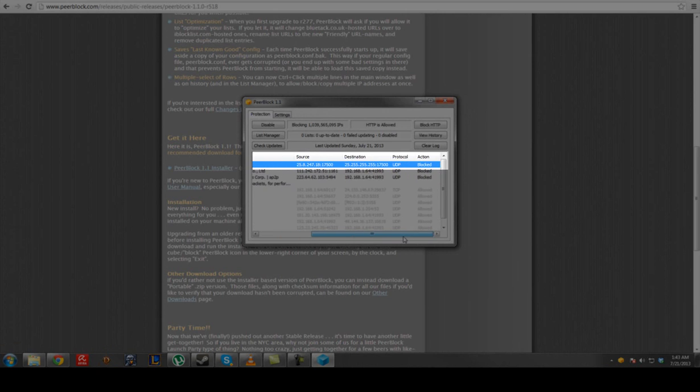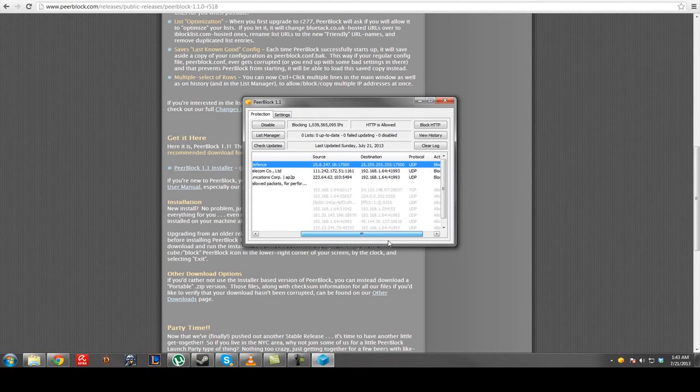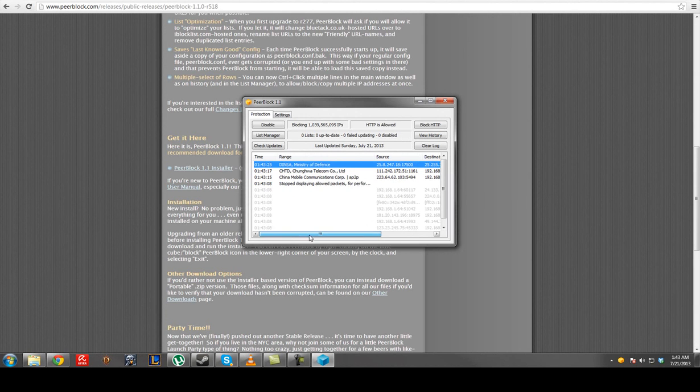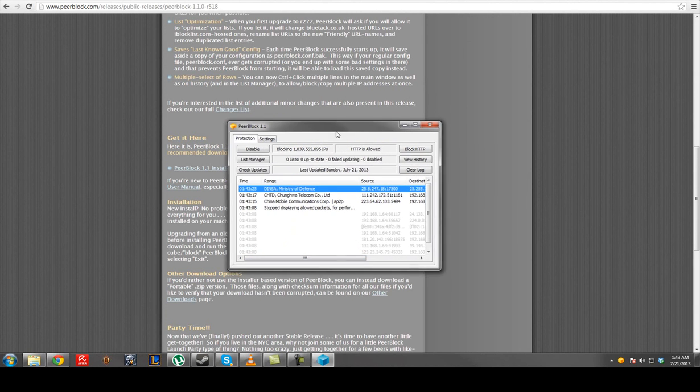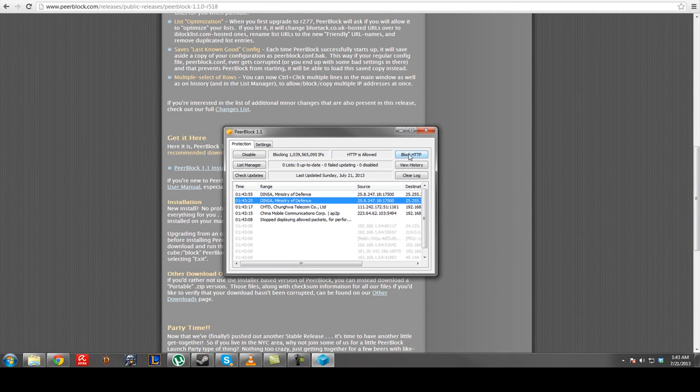And it's blocked. It's got a source and a destination and all that good shit. But this is what you want. And don't click Block HTTP because then when you go on your web browser it's going to block a lot of sites.